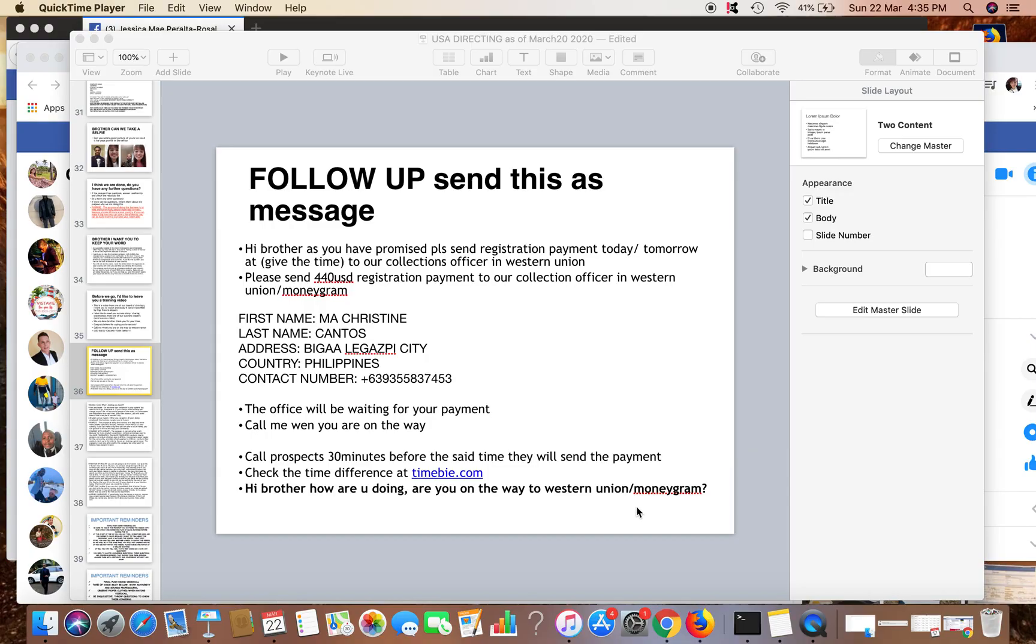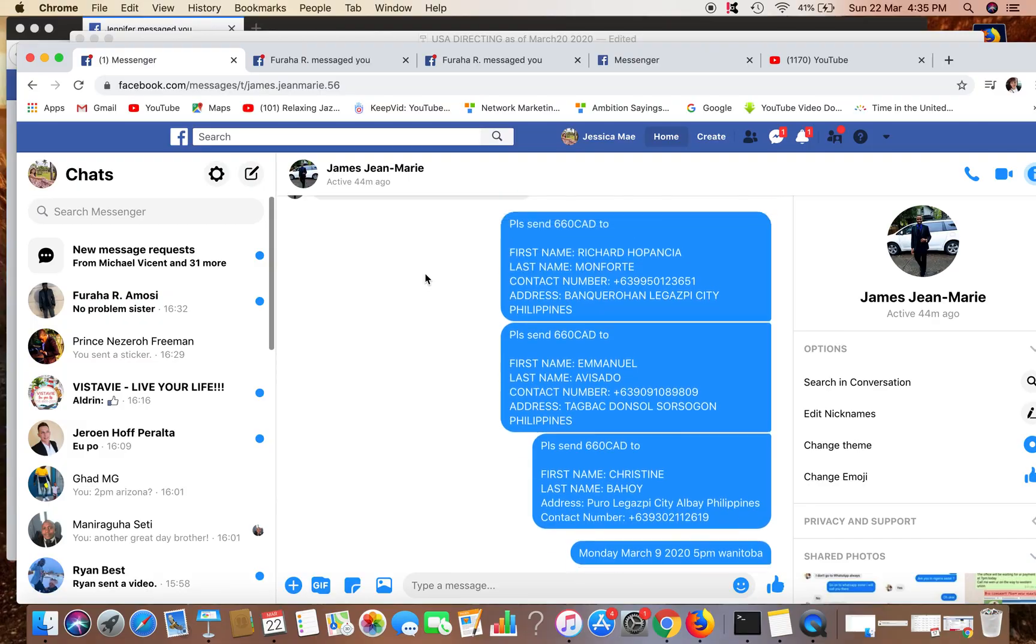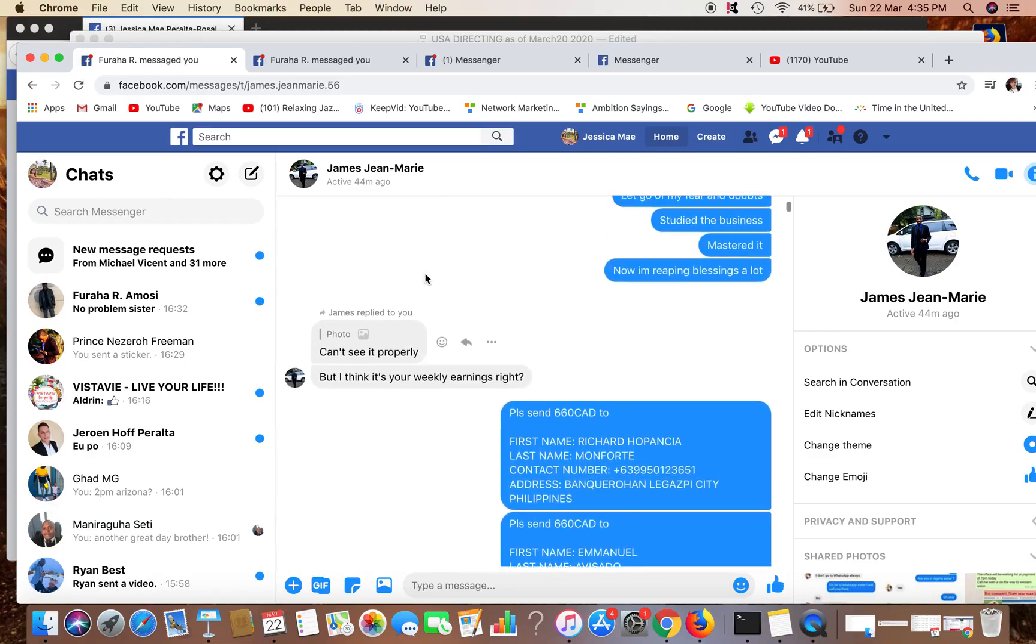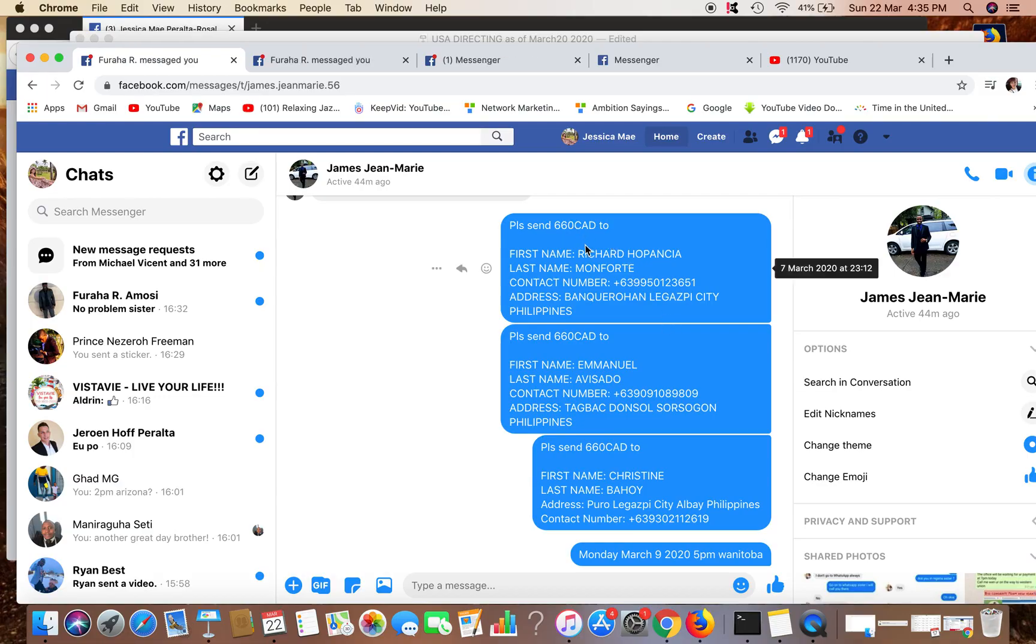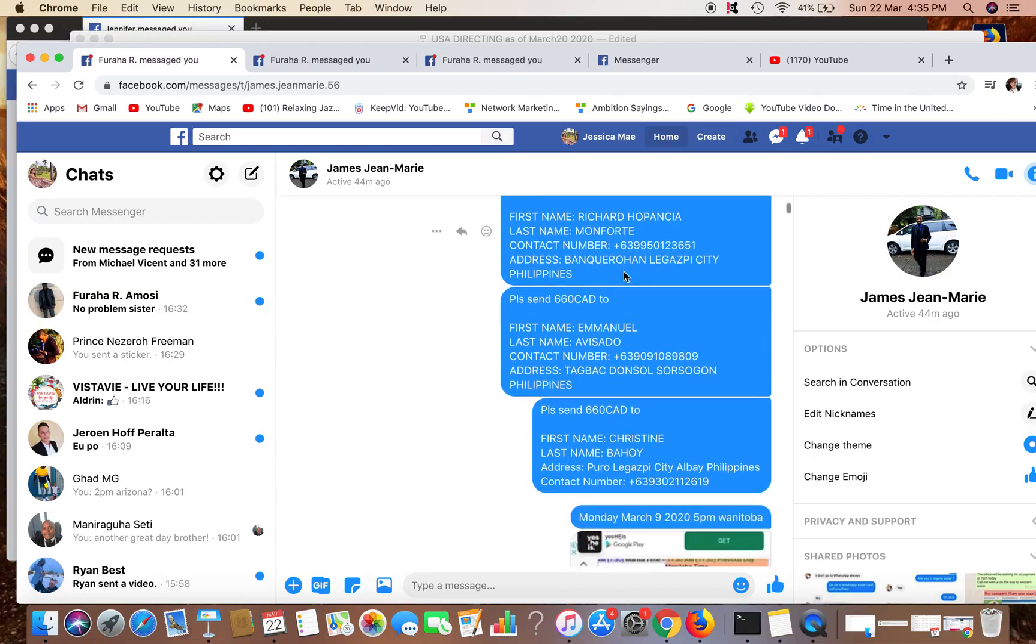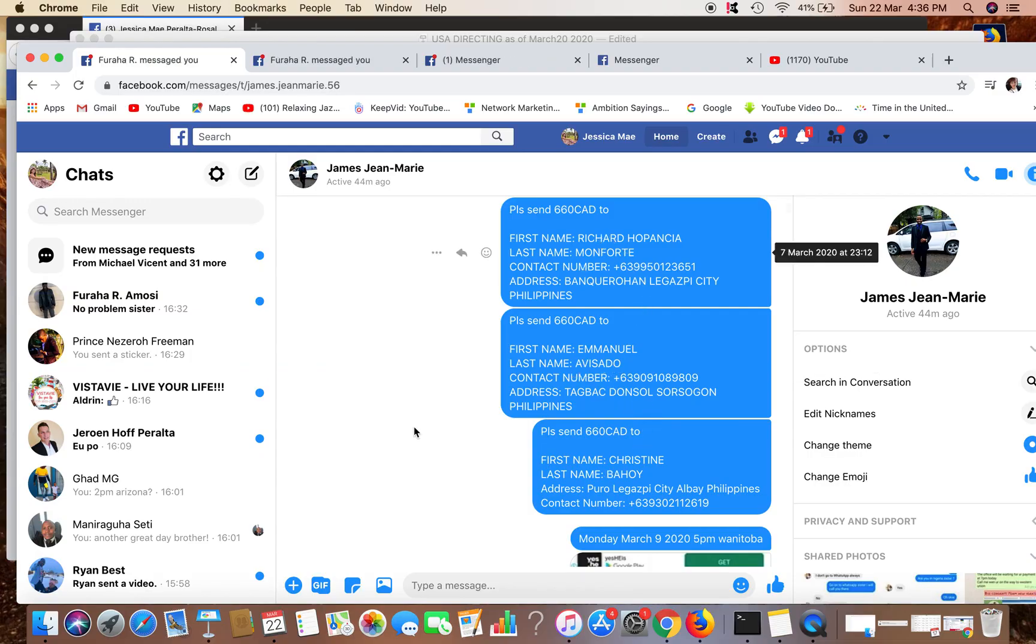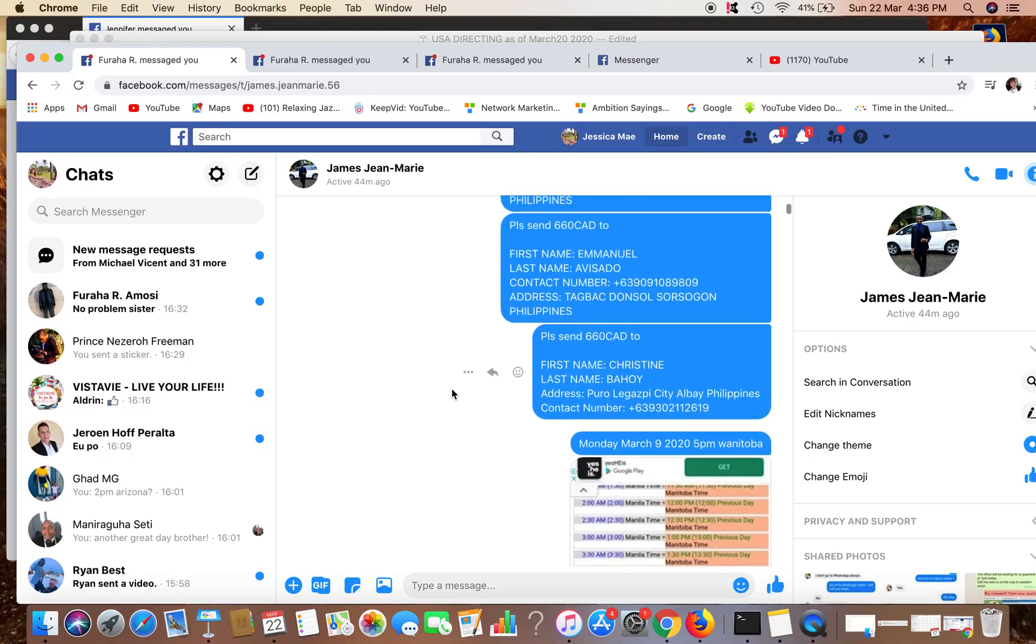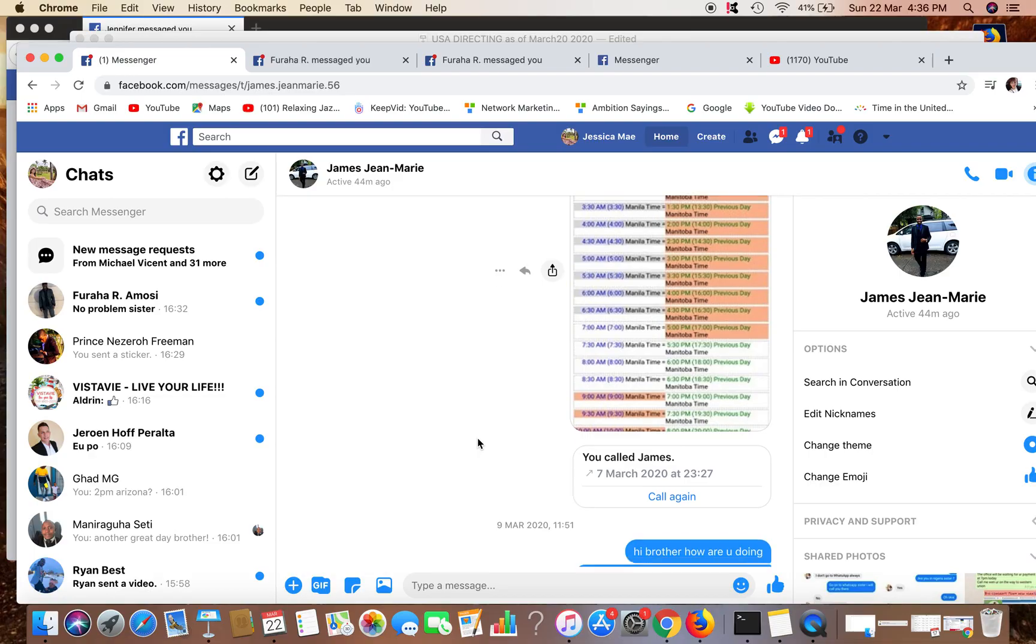This one is one of our leaders in Canada, his name is James Jean Marie. We were on video call and we were talking about how to send a payment. This is in Canadian dollars because he lives in Canada, so I converted the $1,480 to Canadian dollars. We broke it down into three transactions and he will be sending payment Monday, March 9, 2020, 5 p.m. Manitoba. So 5 p.m. Manitoba is 7 a.m. Philippines.